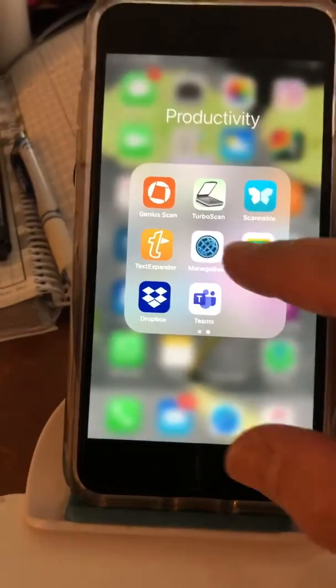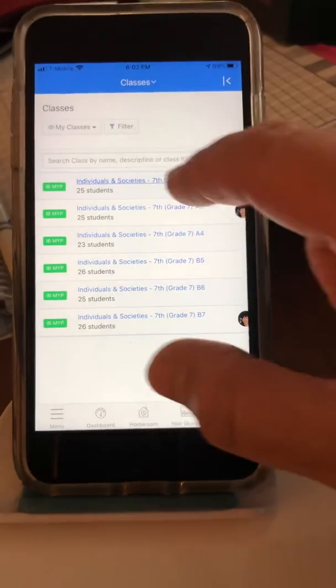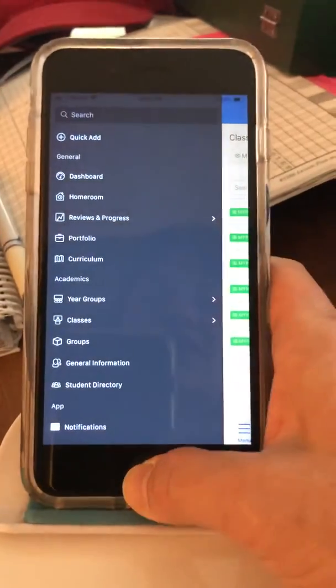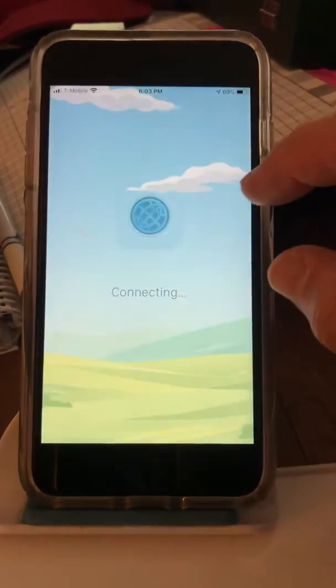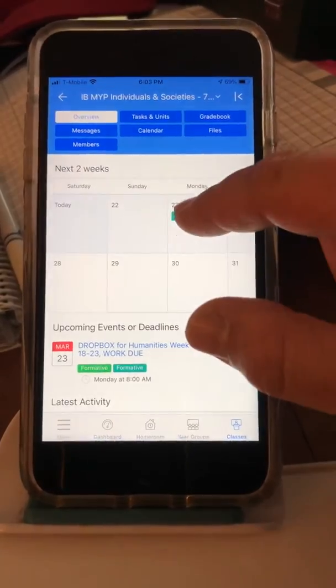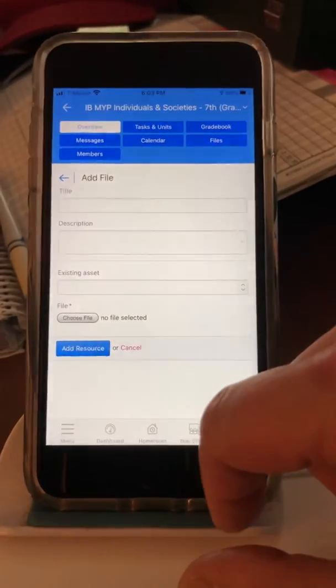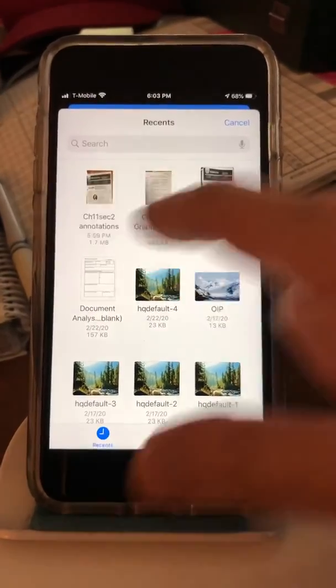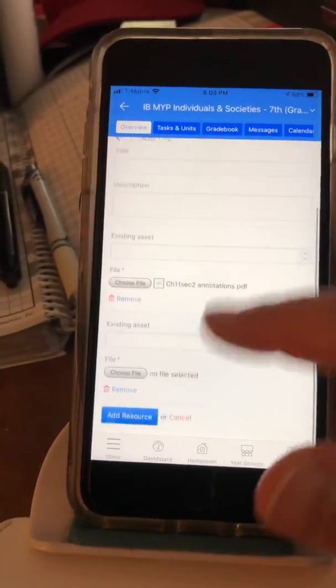Now I'm going to get out of there and same thing — go to ManageBack, find the Dropbox. When I go to the Dropbox and click on 'Choose File,' I'm going to browse, and it's going to show me my scanned annotations — which are these ones, the most recent. It appears right there, and you do the same thing: 'Add Resource' and then it's there.